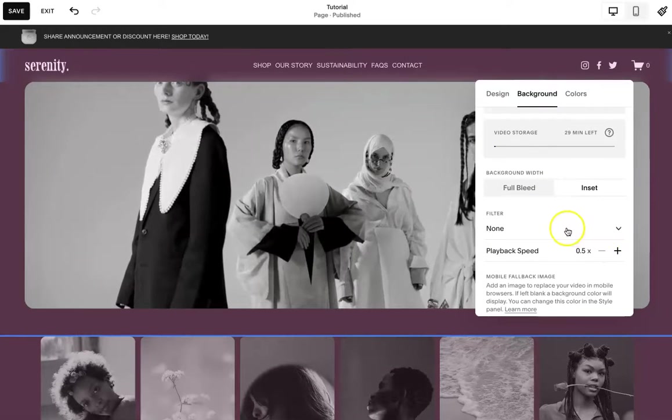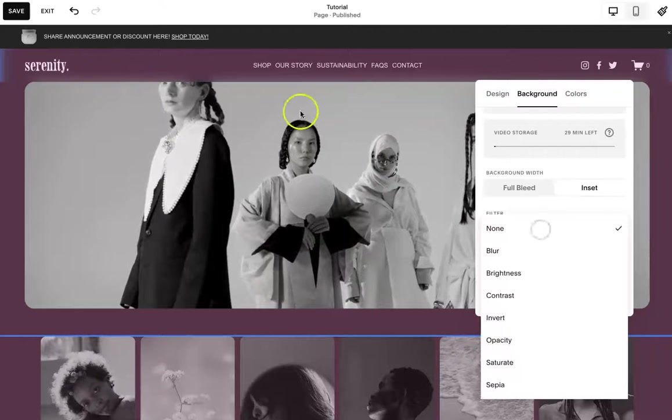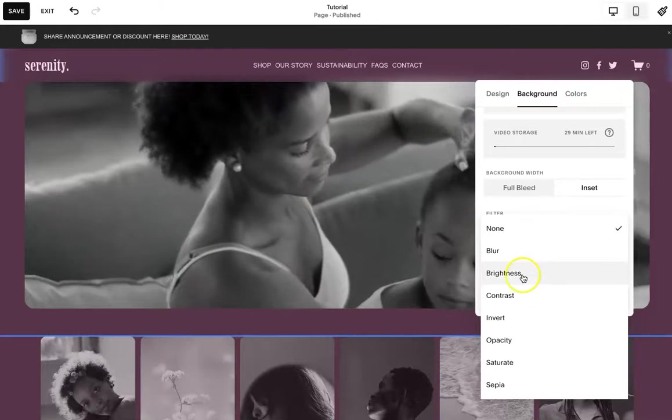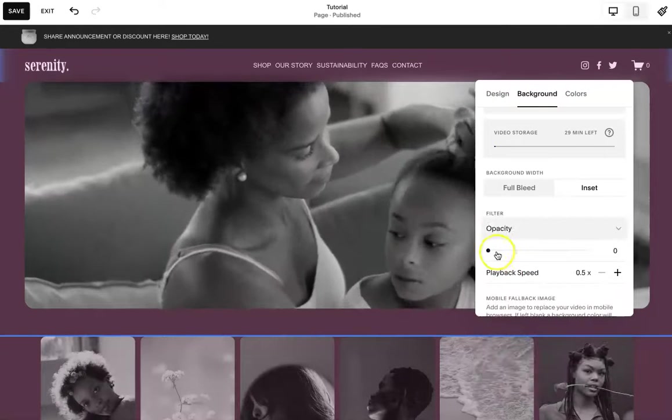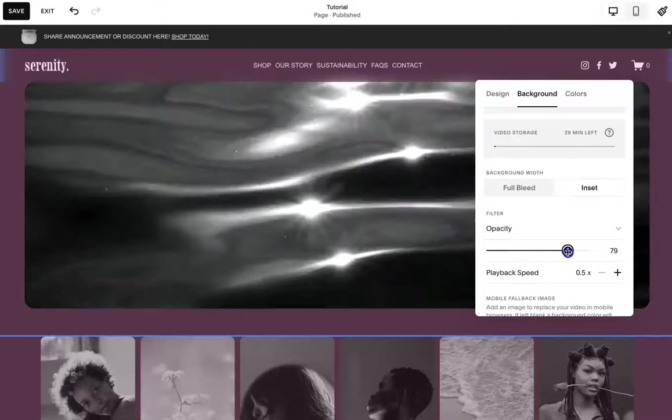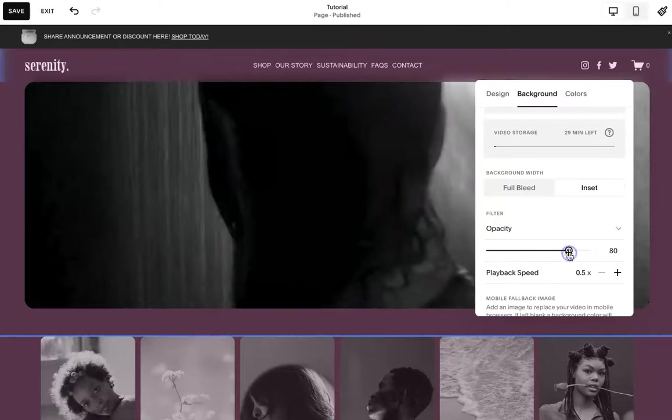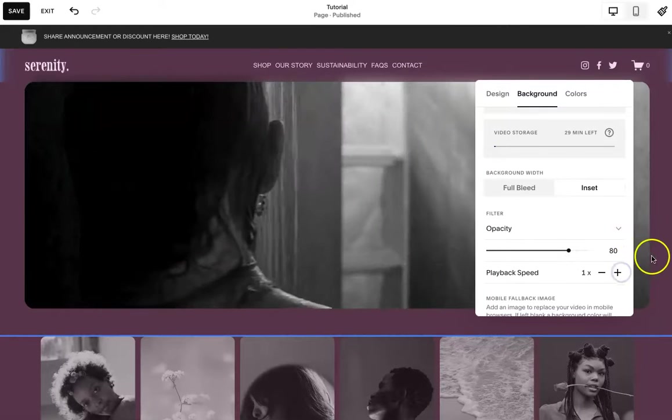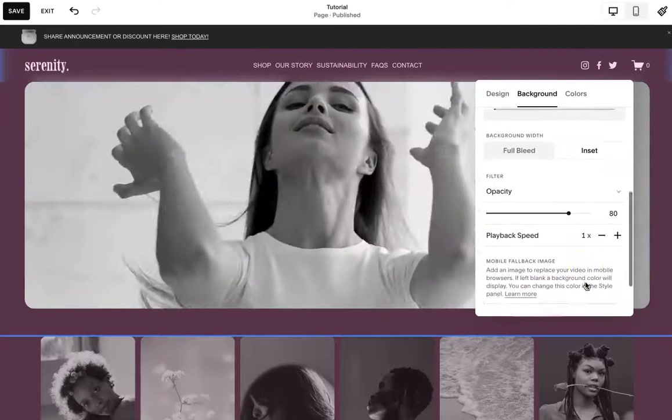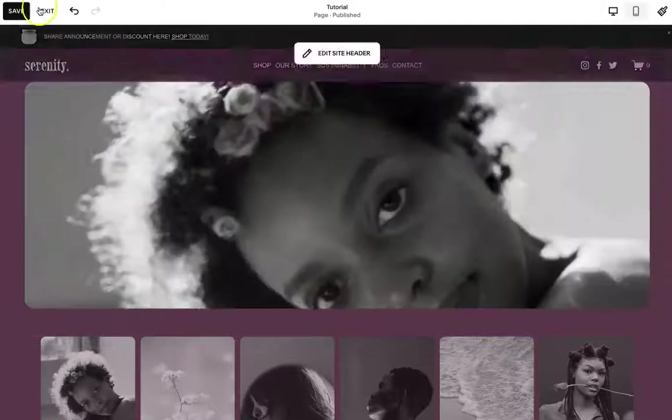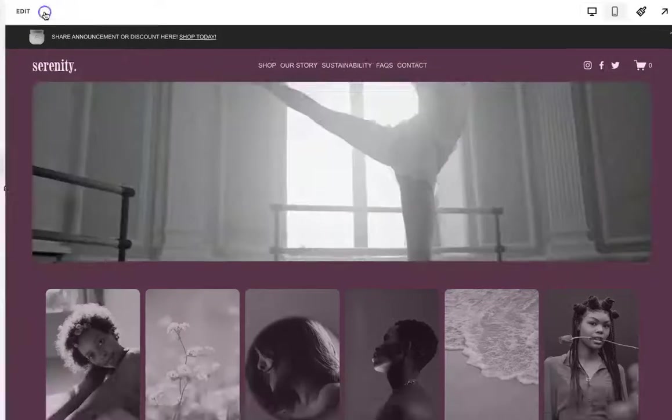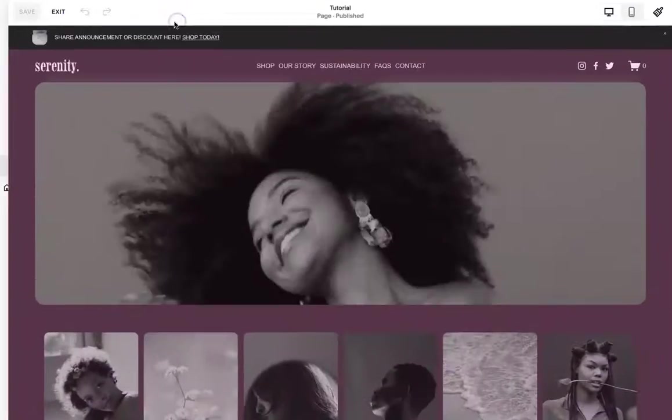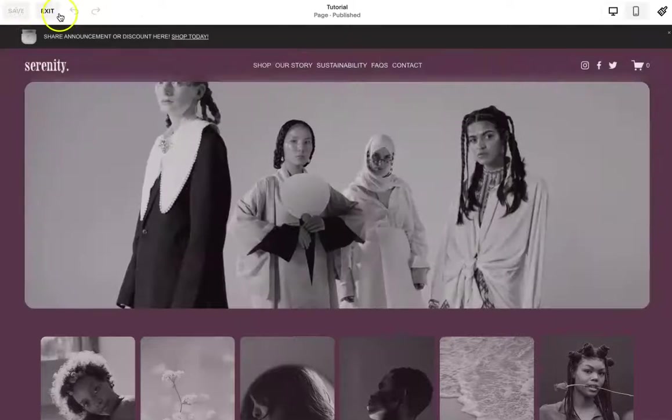And you can add a filter here. If you want something a little bit darker, I do the opacity and then I'll change it to let's say 80. You can increase the speed, do whatever you want there. And then sometimes the opacity doesn't show up right away. So just do save and exit.